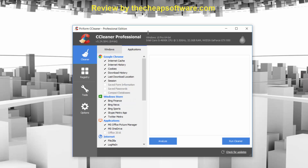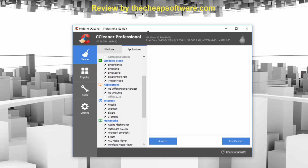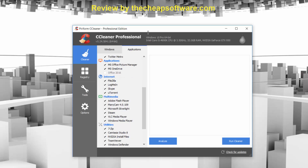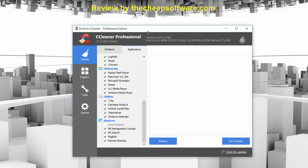Then there are application-specific things you can clean. For example, I use a Google Chrome browser, so I might want to delete things like internet cache, history, or cookies. In this case, I'm just going to have it do just the internet cache. And then under things like Windows Store, MS Office, other browsers or apps you might use, and multimedia tools as well — it can clean a lot of third-party apps out there, so it's a really great tool to have.